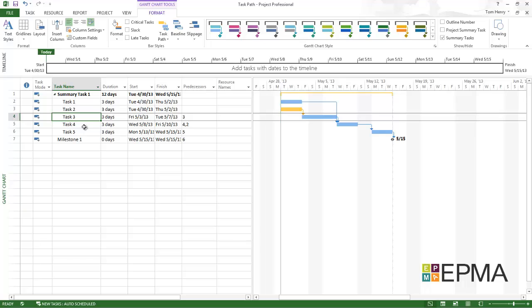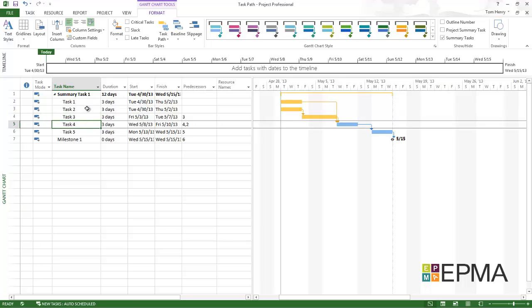What about if I click on task 4? Now I can see that task 1, 2, and 3 are predecessors.